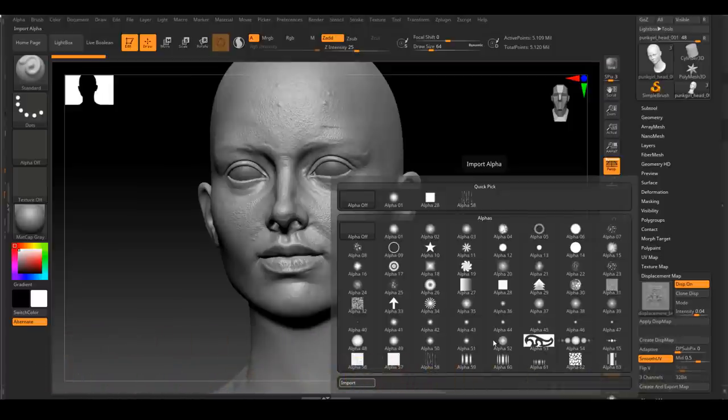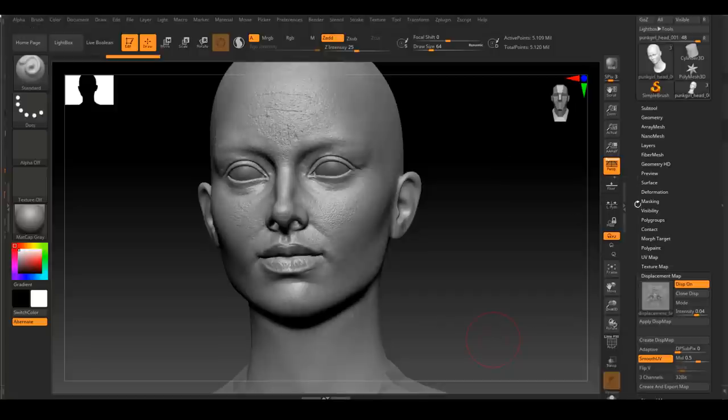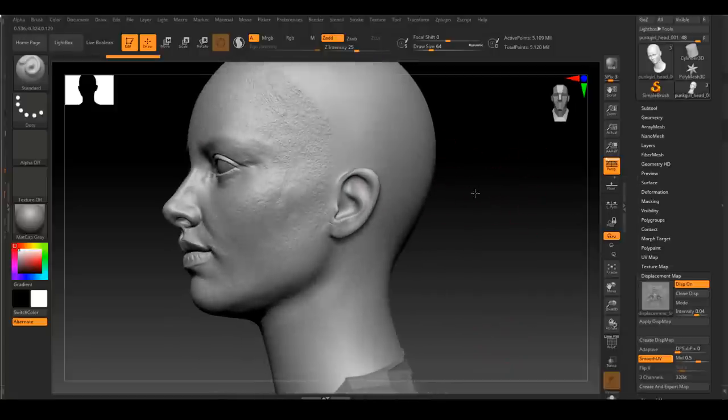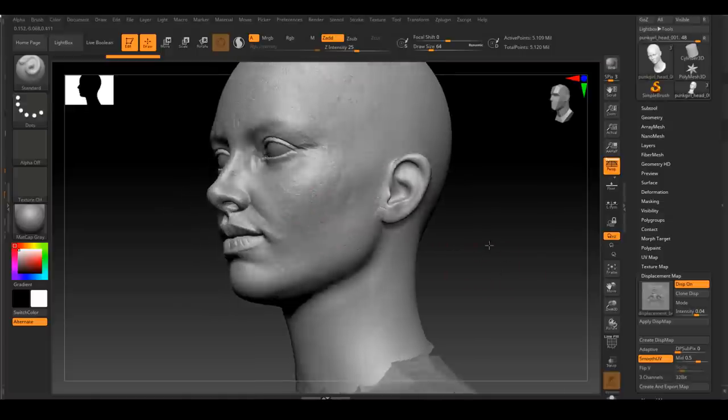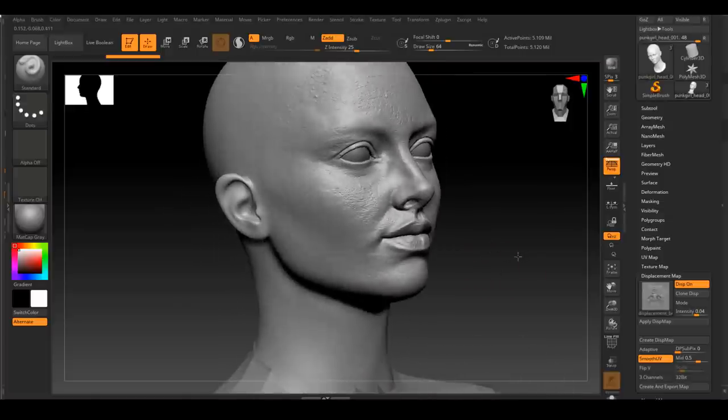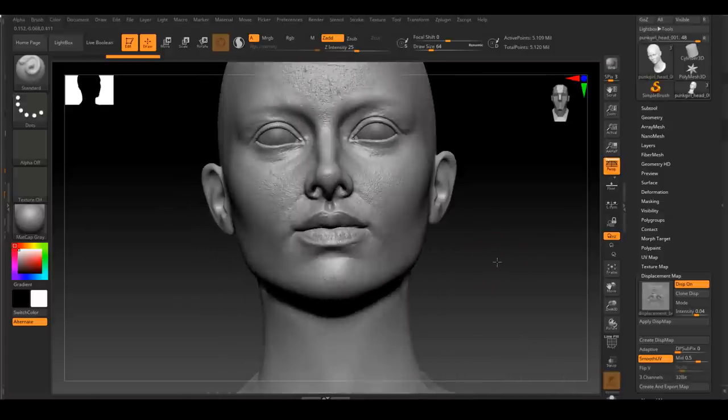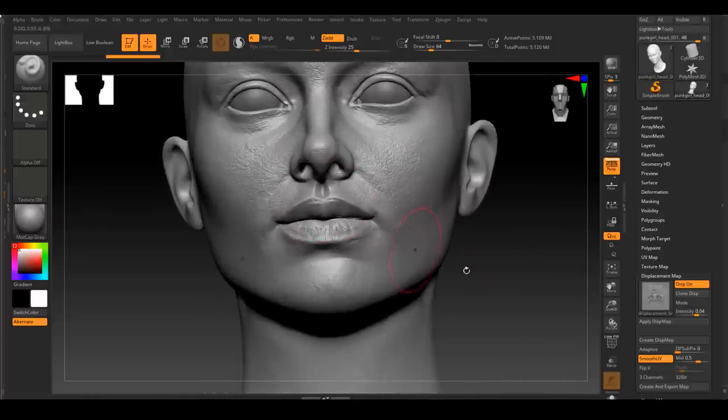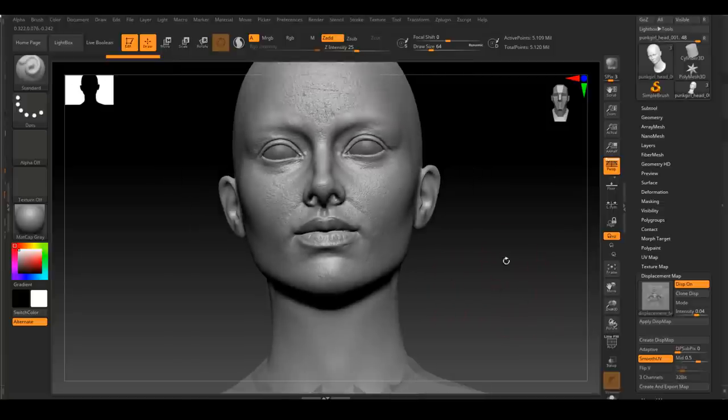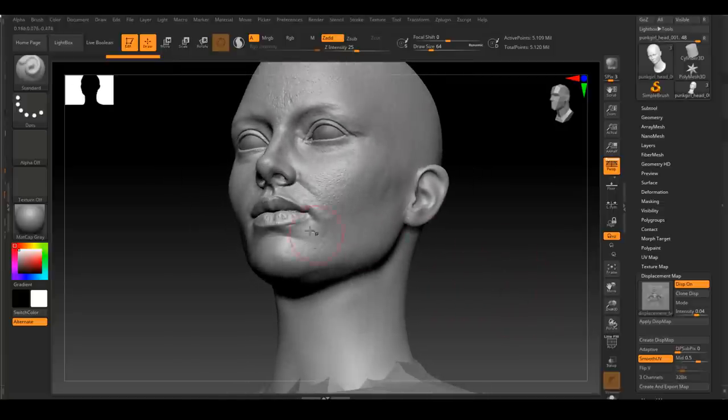When you're doing this, I highly recommend that you create a layer every time you displace a new map. This way, even after you apply the displacement to the actual mesh, you still have the control over how strong you want the displacement to be.